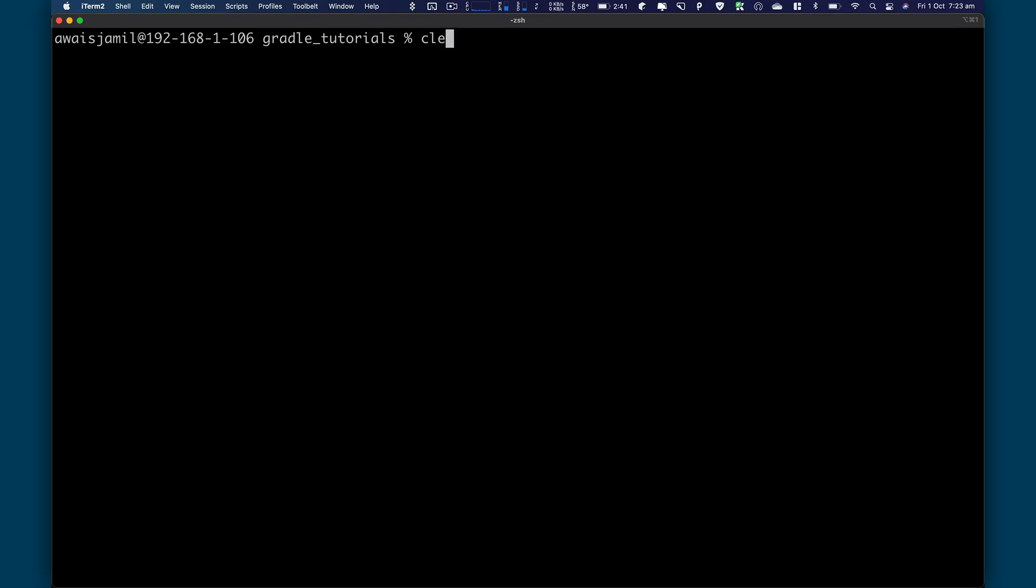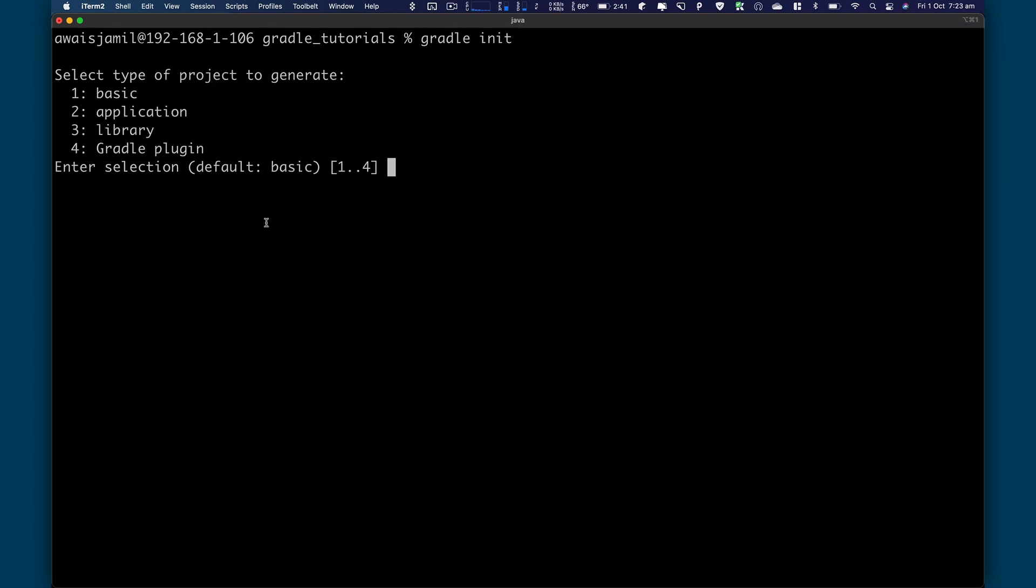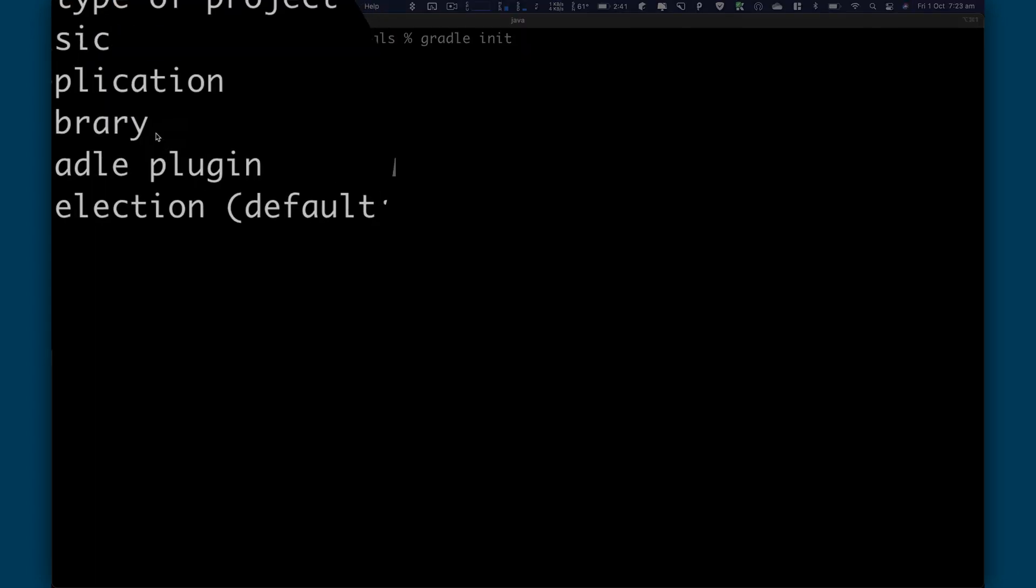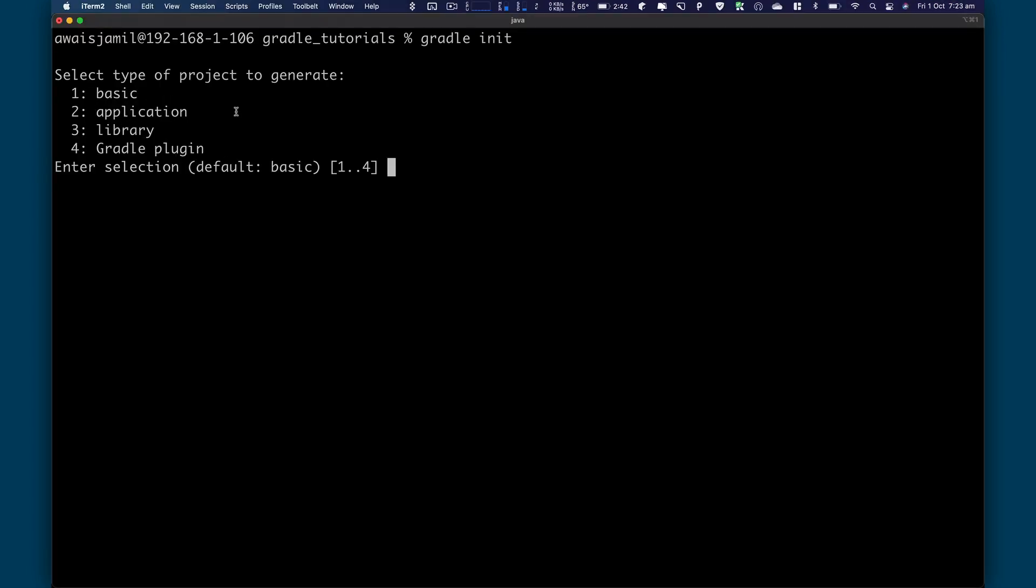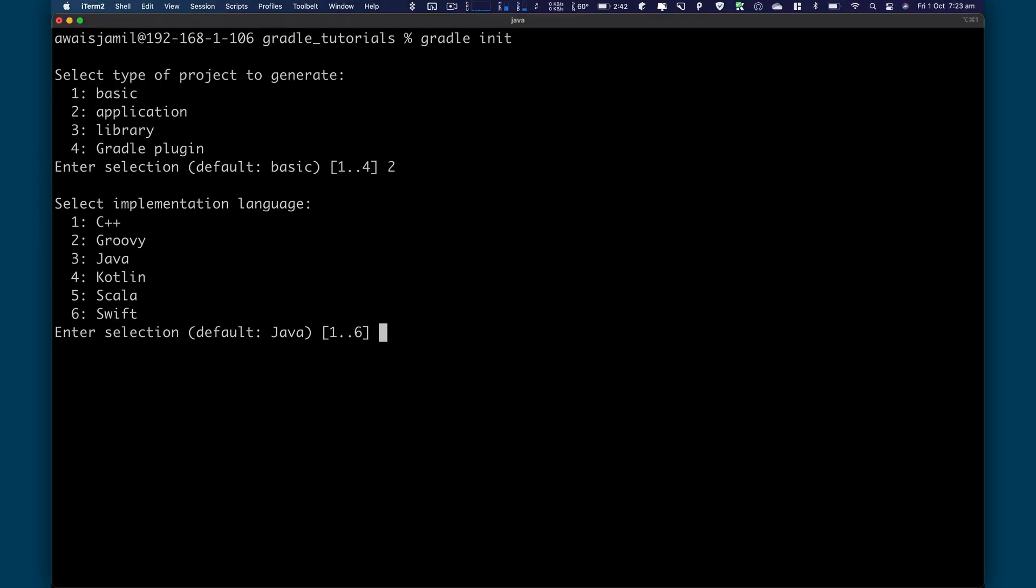So in terminal, all you got to do is use Gradle init command. It's going to ask you a few options. So what we're trying to do is generate application. So the option for that is going to be 2. Enter that. And now it's going to ask you to select the language.